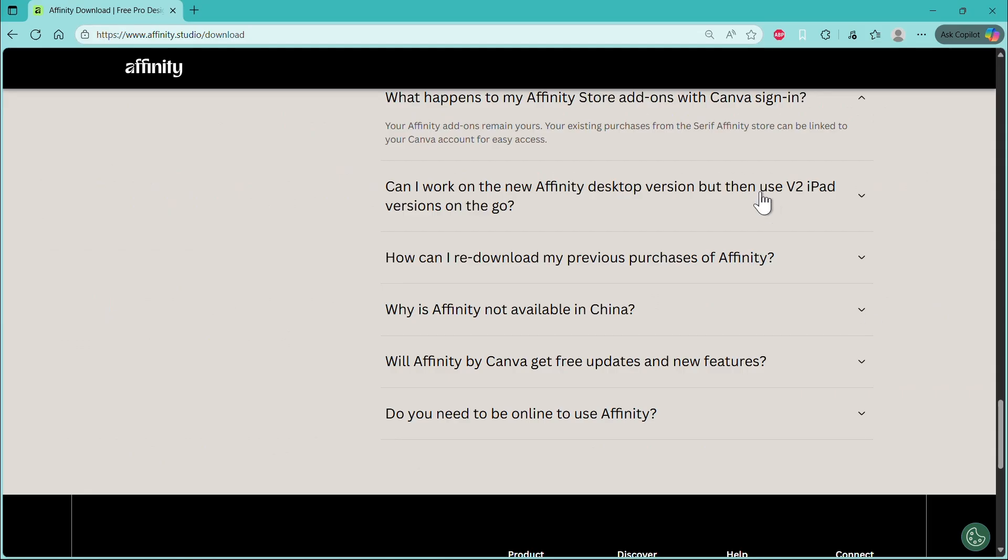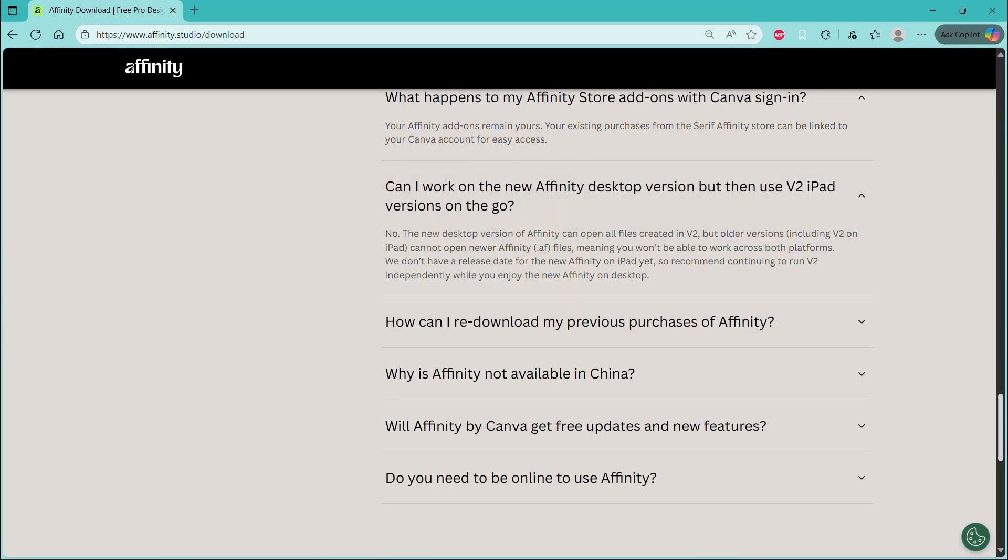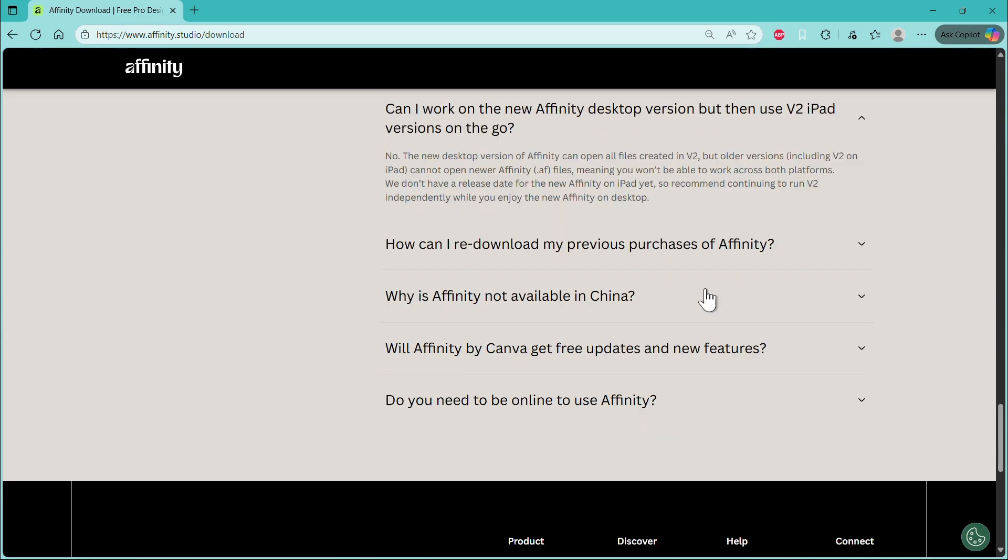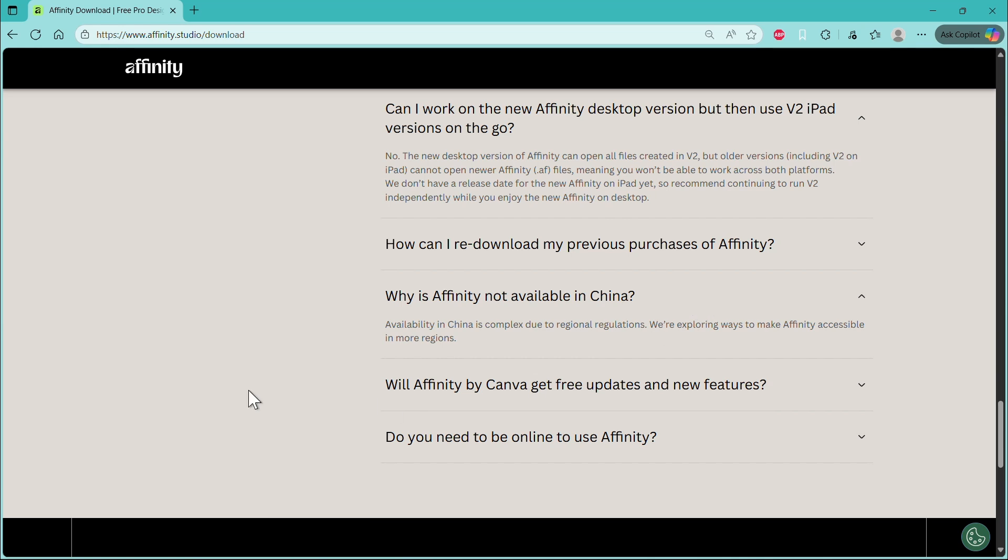Can you use the new Affinity versions and then go back to your iPad? No, not right now, because your files would be upgraded in the new Affinity version. Why is Affinity not available in China? It's complex due to regional regulations and they're exploring ways to make it accessible in more regions.